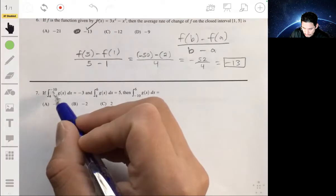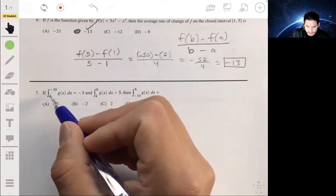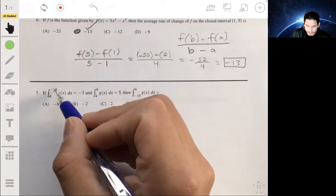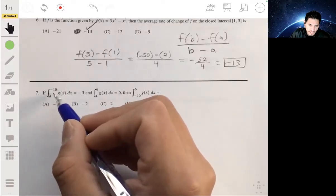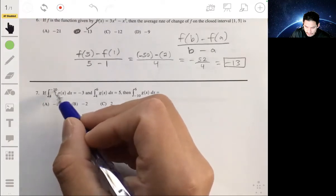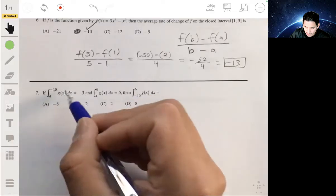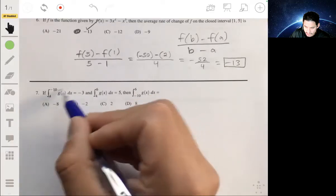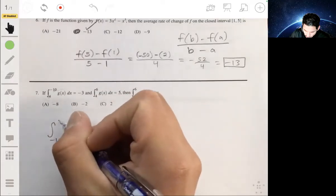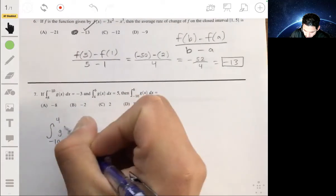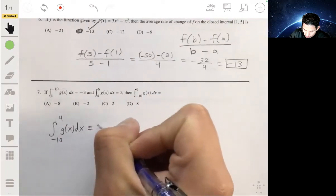Normally you'd see the left bound on the bottom, but here it's going in the opposite direction. When you have something like this, you can reverse the bounds and it becomes the opposite sign — so the integral from negative ten to four of g(x) dx equals positive three.